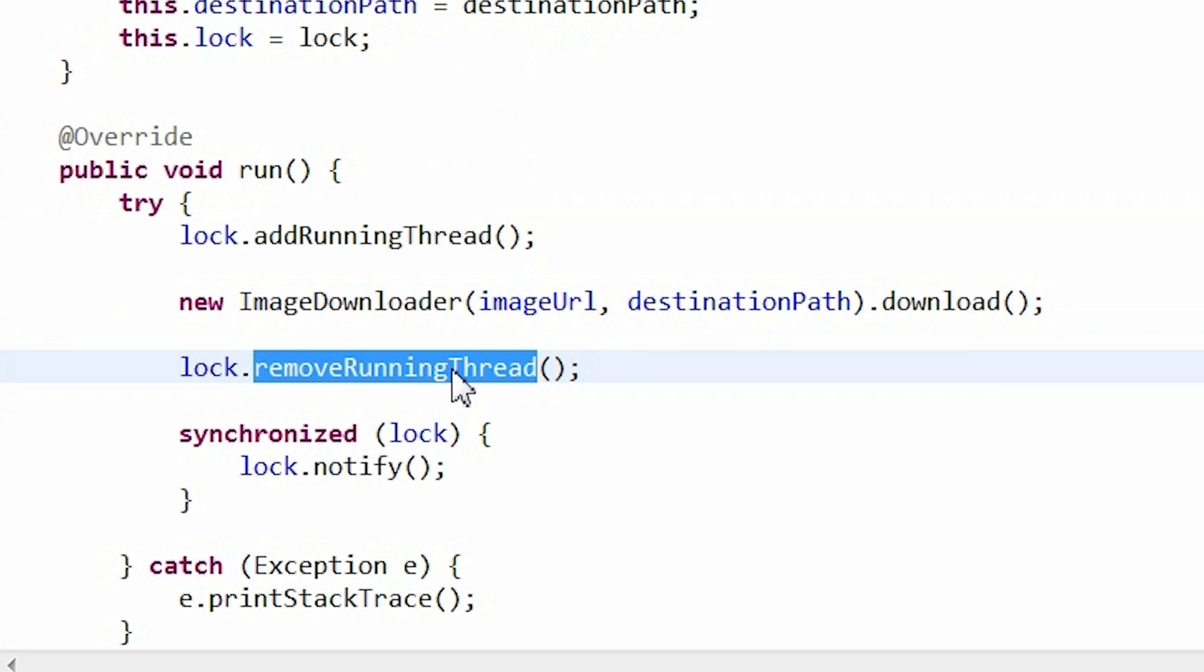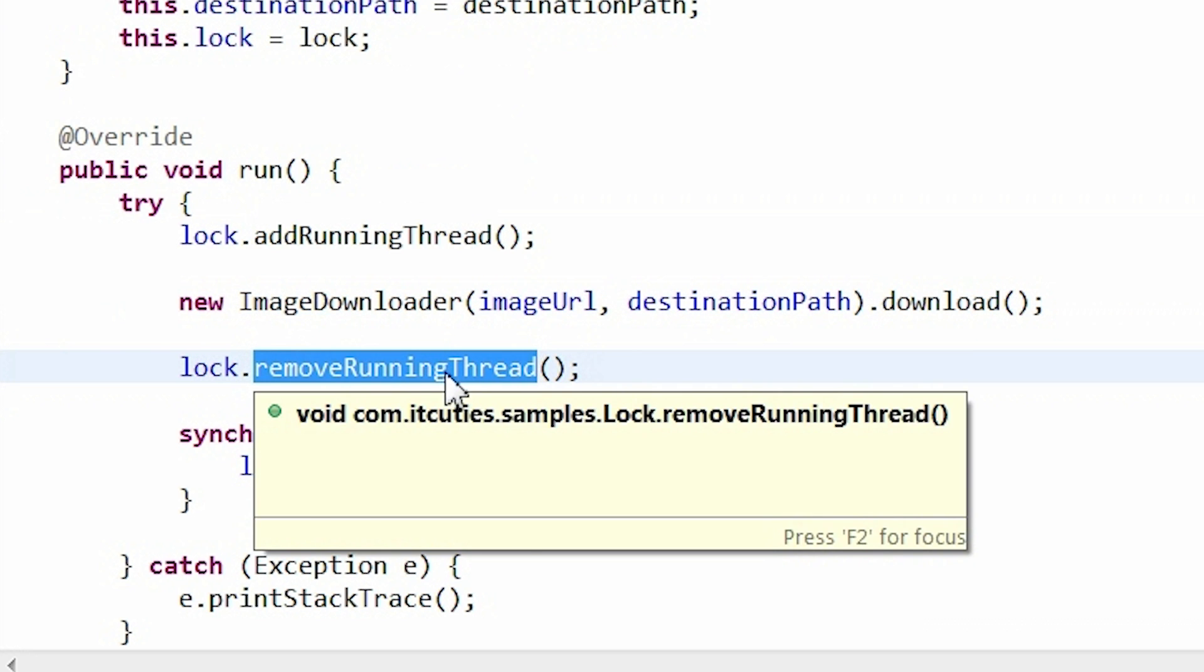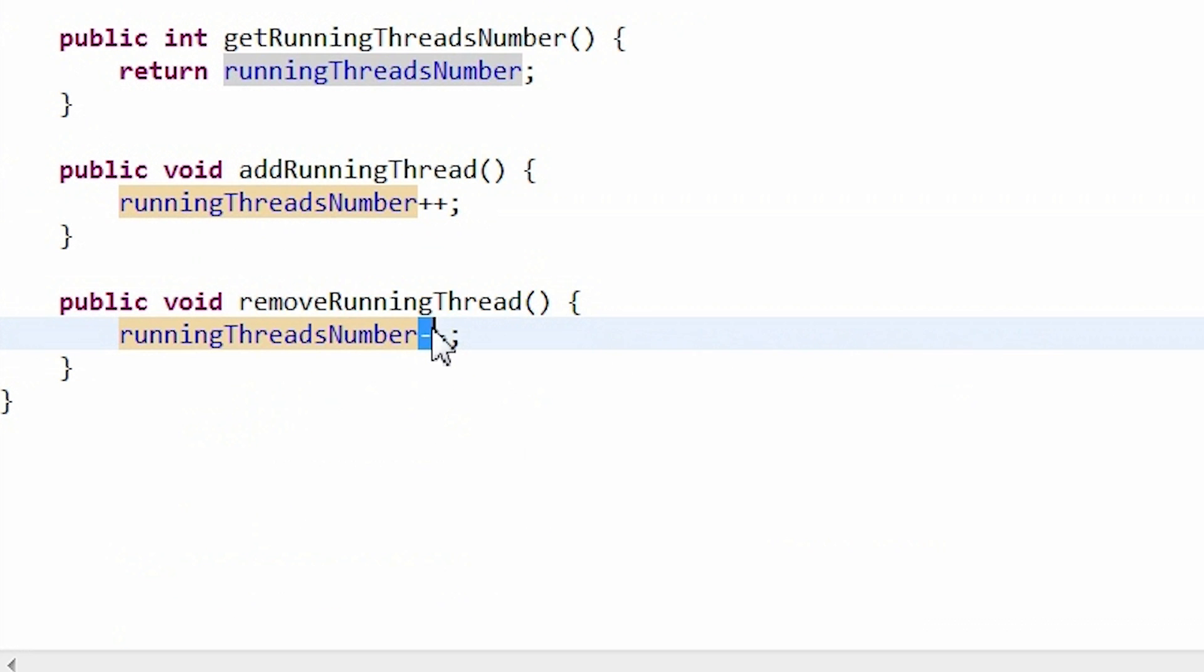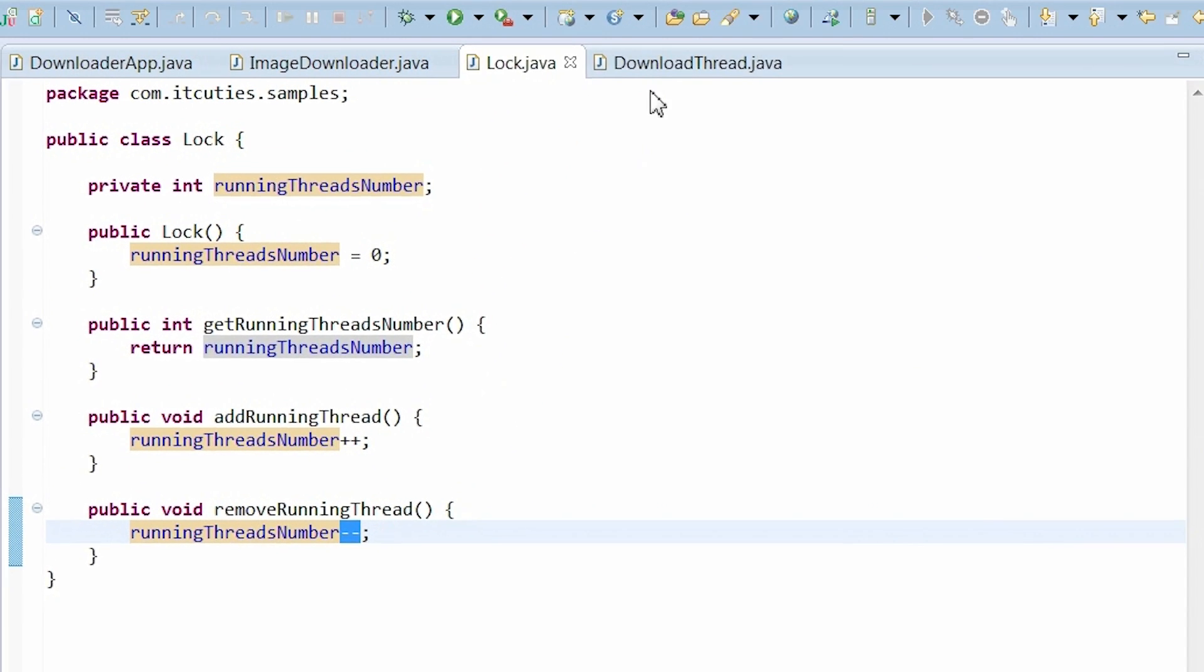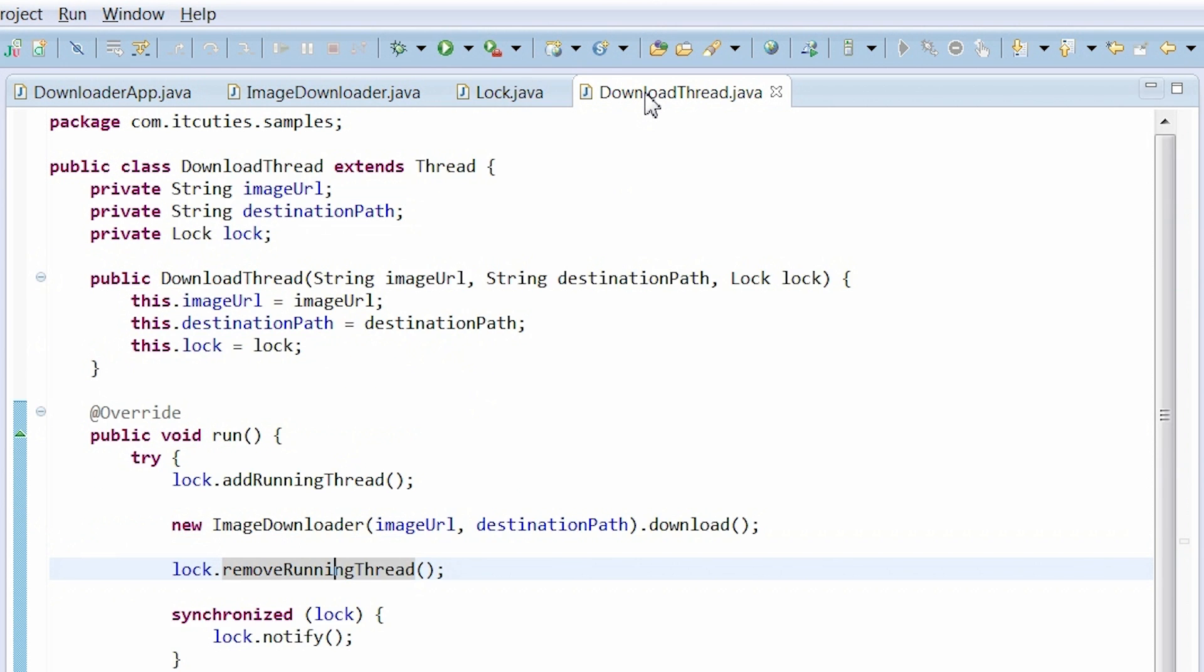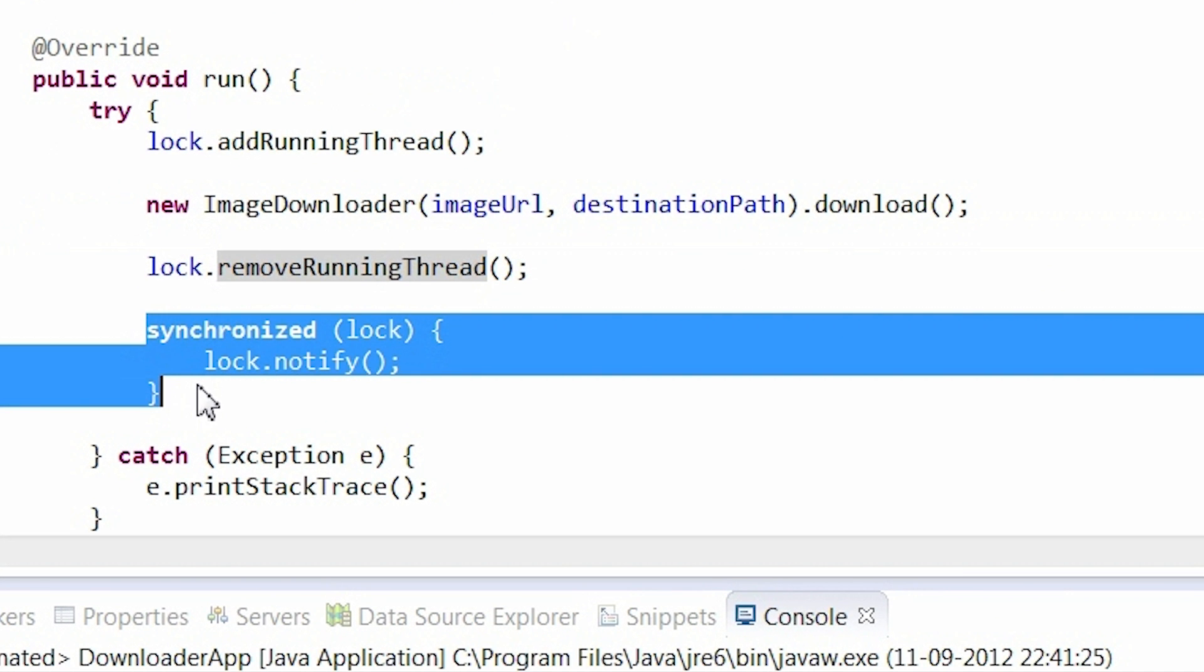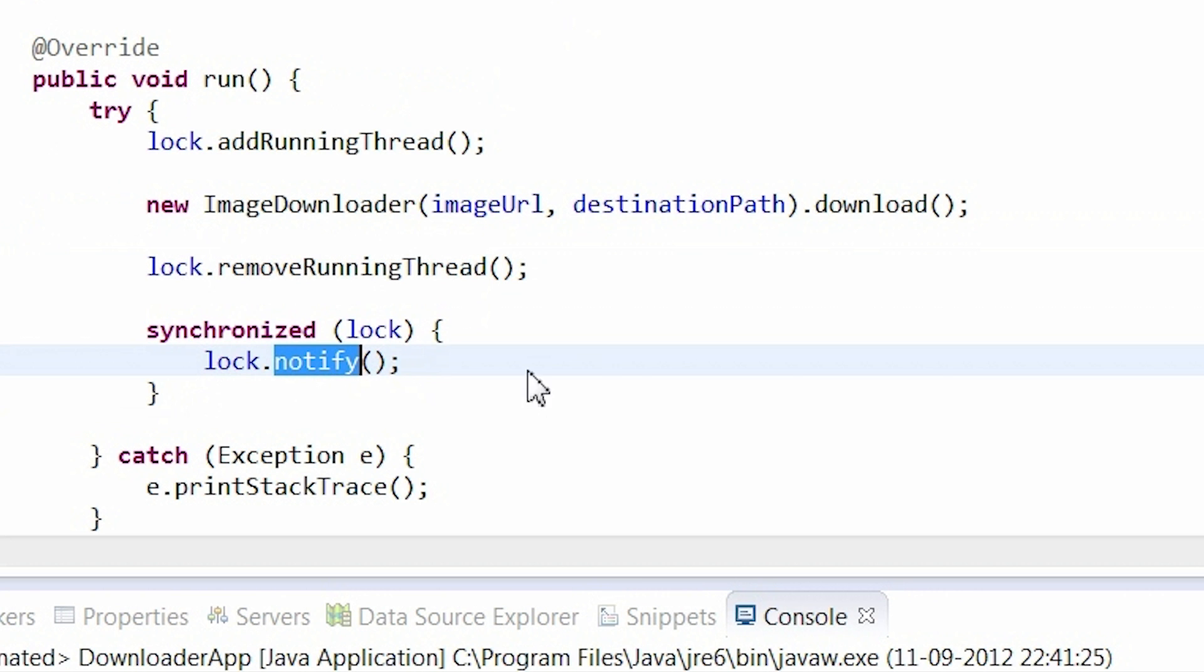After that, the thread is unregistering itself. A removeRunningThread method of the log object is called. Next, a thread is notifying another thread that might be waiting on the log object. A notify method of the log object is called.